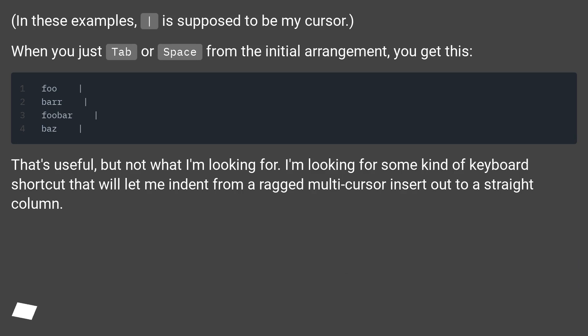In these examples, it's supposed to be my cursor. When you just tab or space from the initial arrangement, you get this. That's useful, but not what I'm looking for.